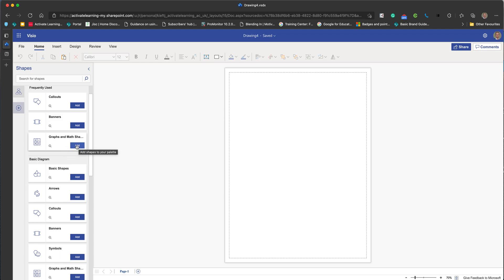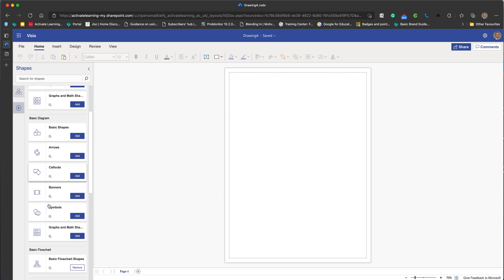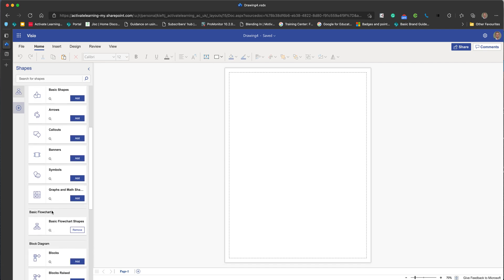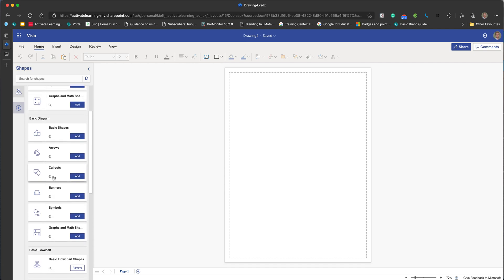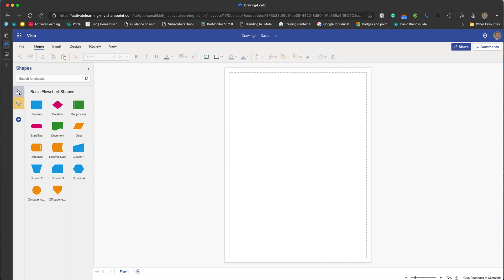We've got arrows, we've got all sorts. Maybe doing something around student voice, you could use callouts. You can just add those by clicking add, and it will add those tools so that you have those things available.